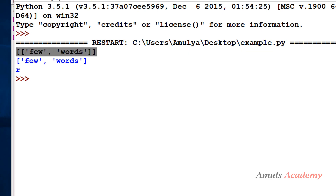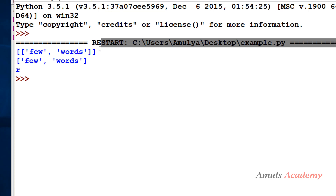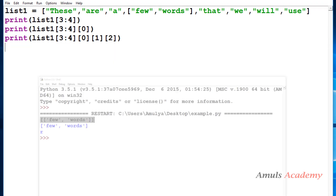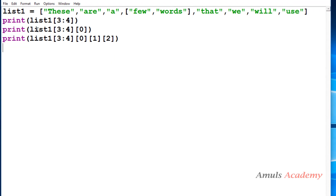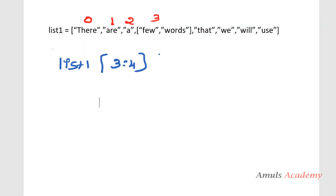Next, we have list1[3:4][0]. When working with nested lists, we use this chained index notation to access values inside the nested list. So first we get the slice list1[3:4], and then we access element at index 0 within that result.